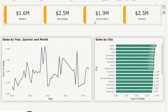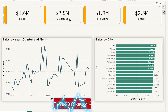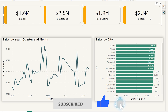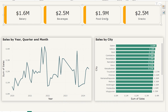Hello everyone and welcome back to my channel MITutorials. If you have ever created a card visual to display key metrics — like sales by category — but wished you could filter the entire report just by clicking on that card, you probably know that the default card visual in Power BI doesn't allow slicing or filtering. So if you've created a card to display sales by category, you can display the data but you can't filter your report page by interacting with that card.